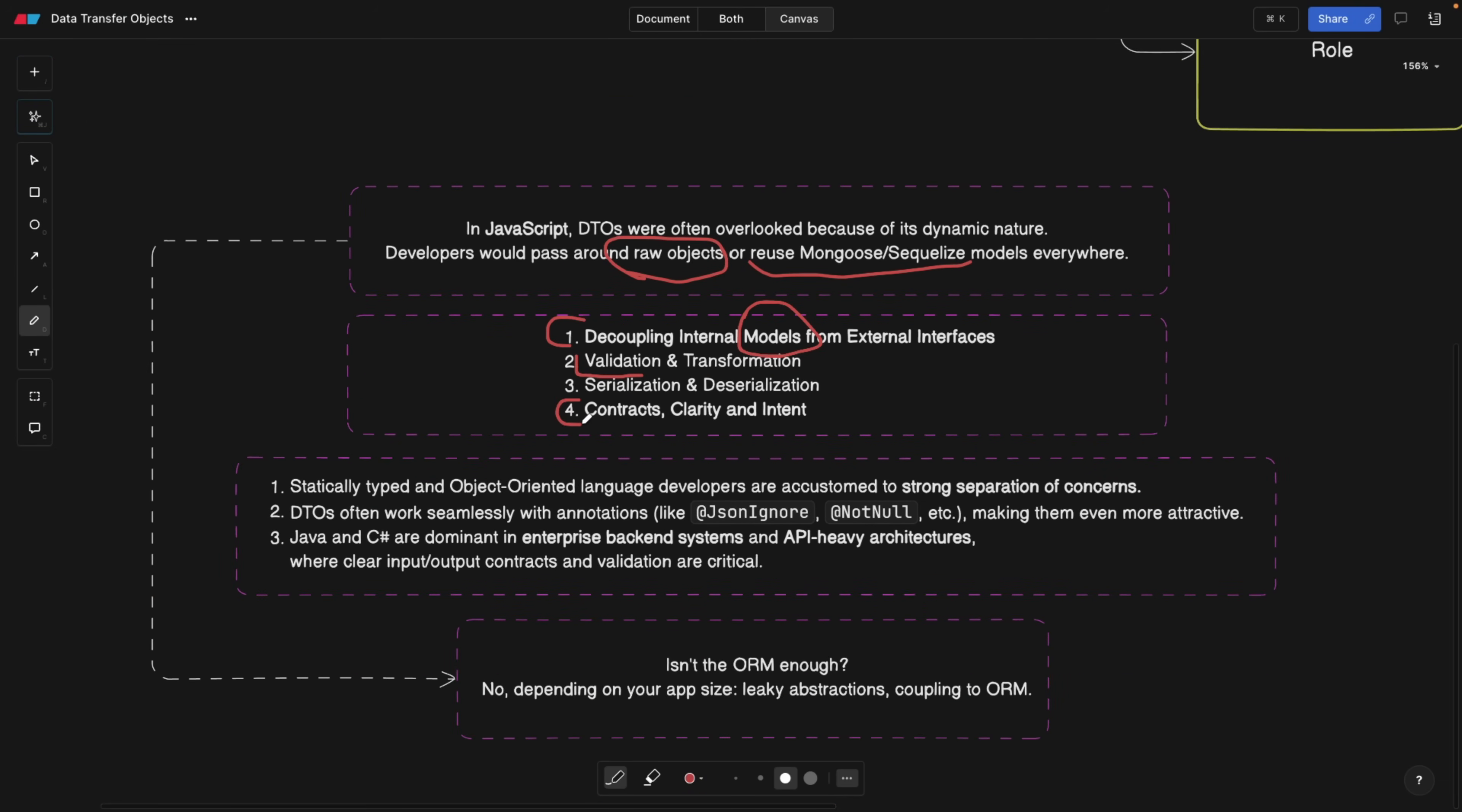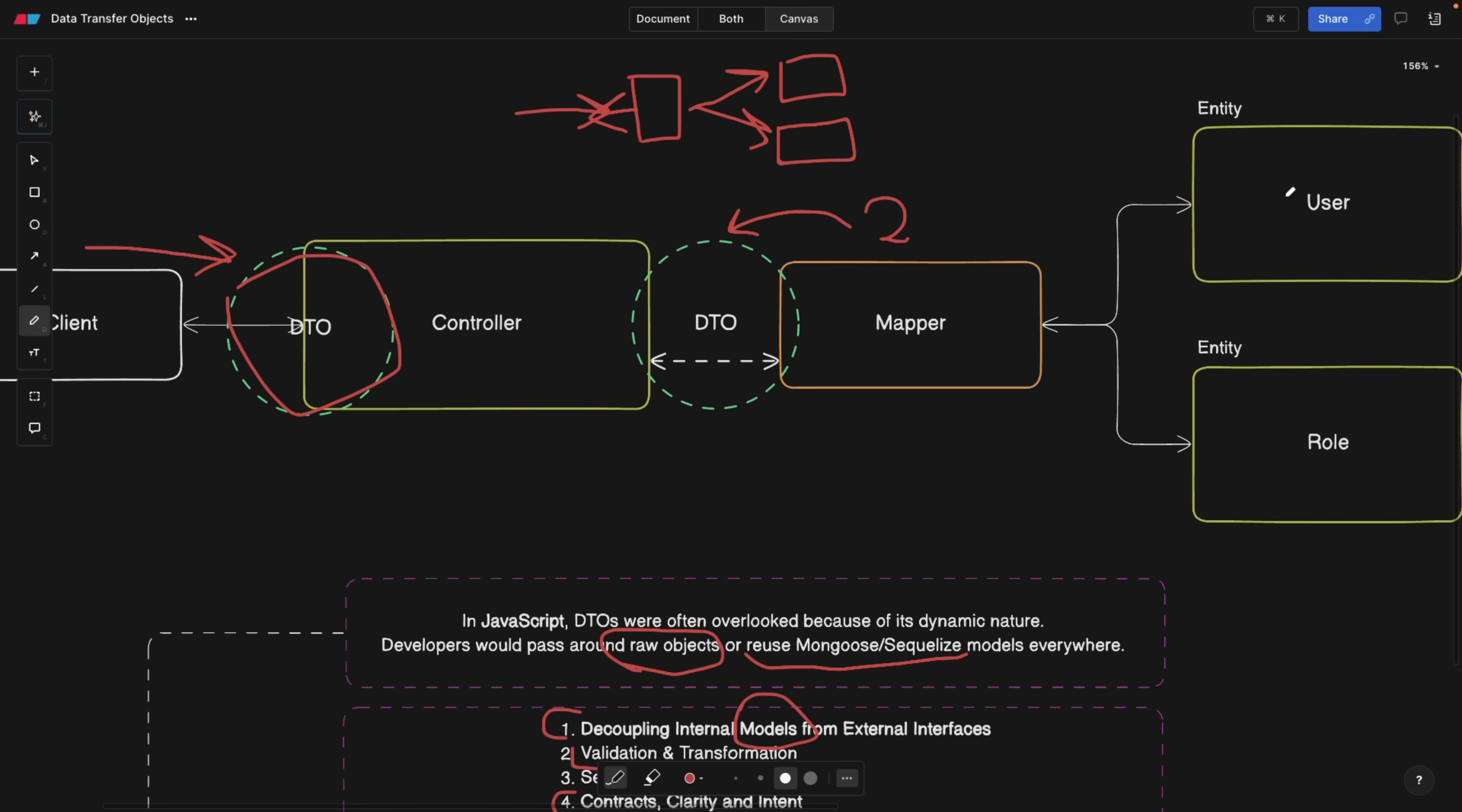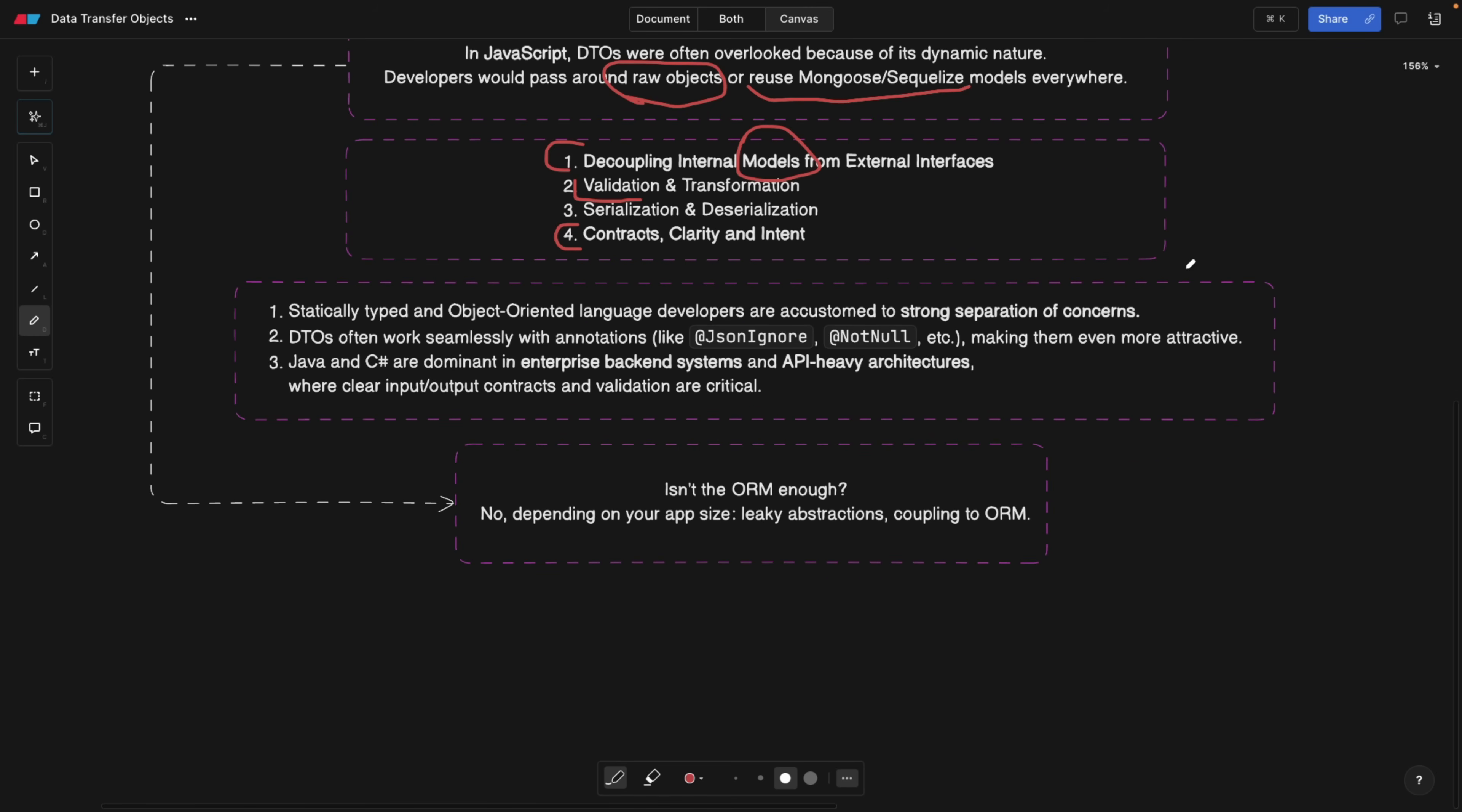Also, we have contracts. What do I mean by contracts? The client sends data and the controller already knows what data to expect, and the data coming from a repository or service into the controller is also already defined. So if you change your ORM, you switch from Sequelize to another ORM or even change the database, the DTO is still going to be the same. You're going to catch errors or missing data right away. So it creates a contract. I also have a video on contract testing which goes into the same field.